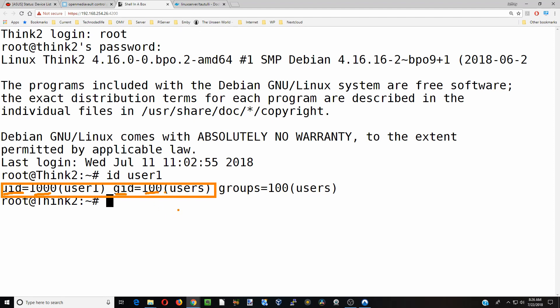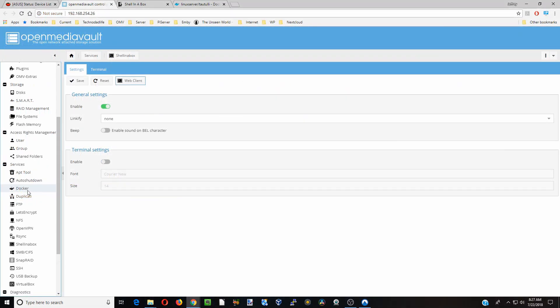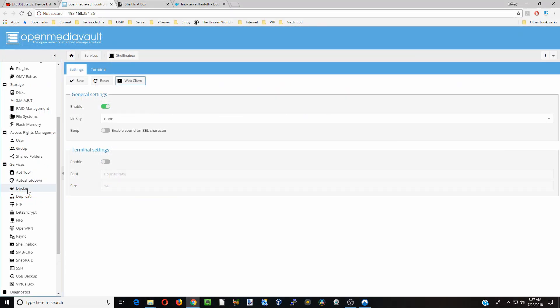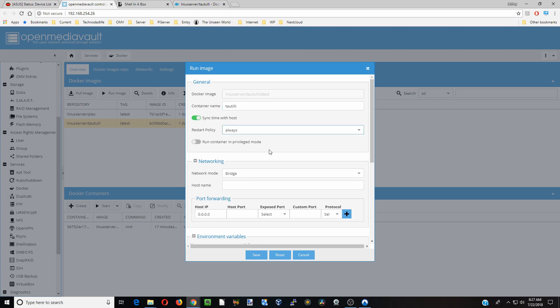Now we're going to go back to docker, click on Taotili again and run image. We're going to call this Taotili, restart policy always, and leave it in bridge mode.